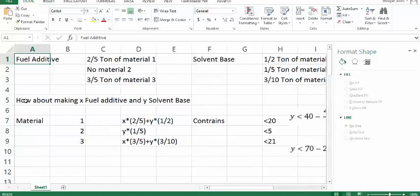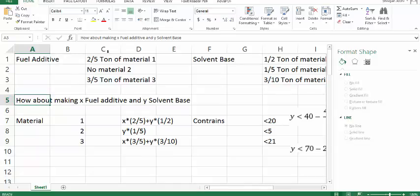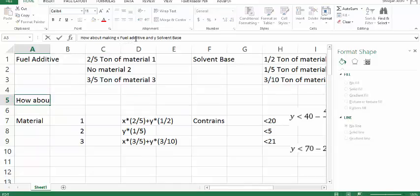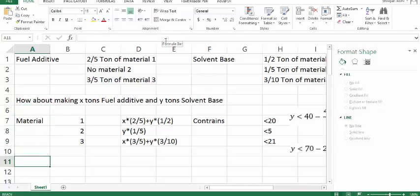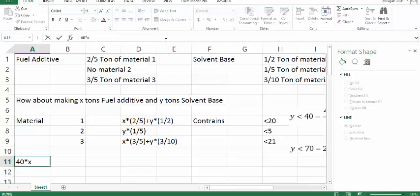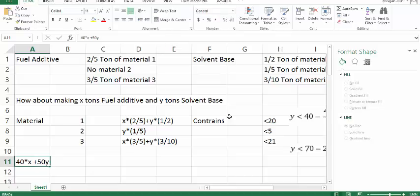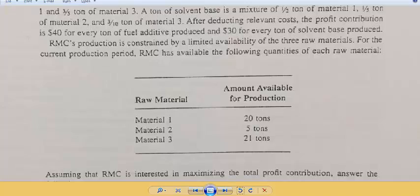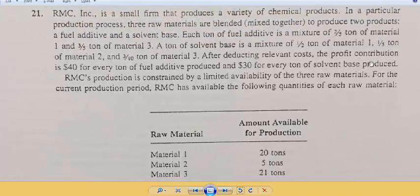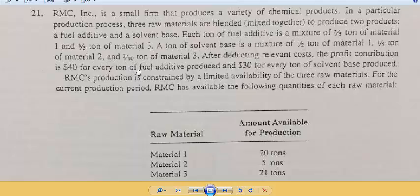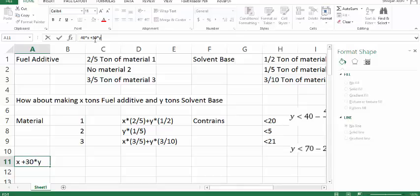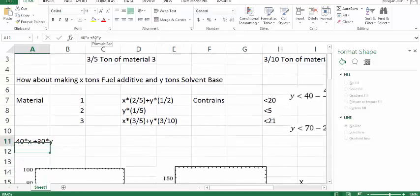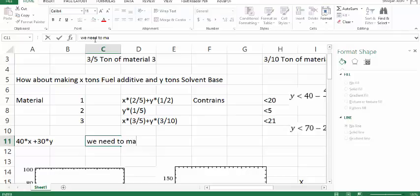So let us suppose we are making x tons of fuel additive and y tons of solvent base. If we plan to make x and y, then our profit function is 40 times x plus 30 times y. And we need to maximize this function.